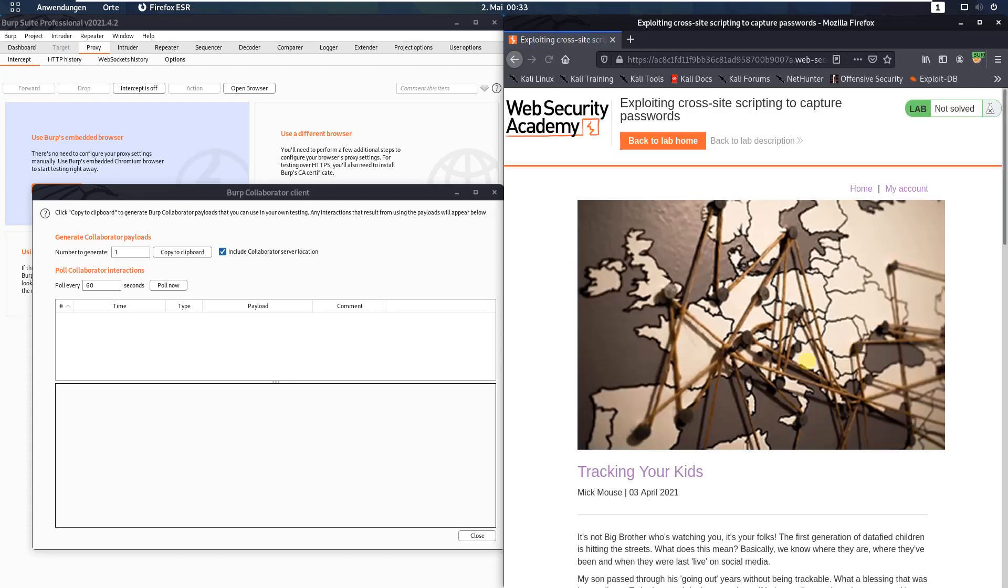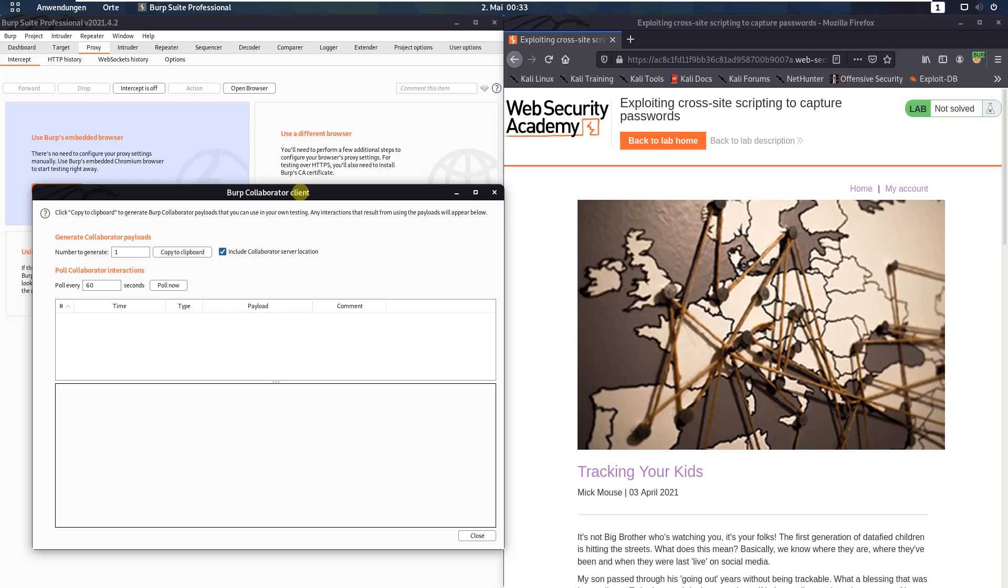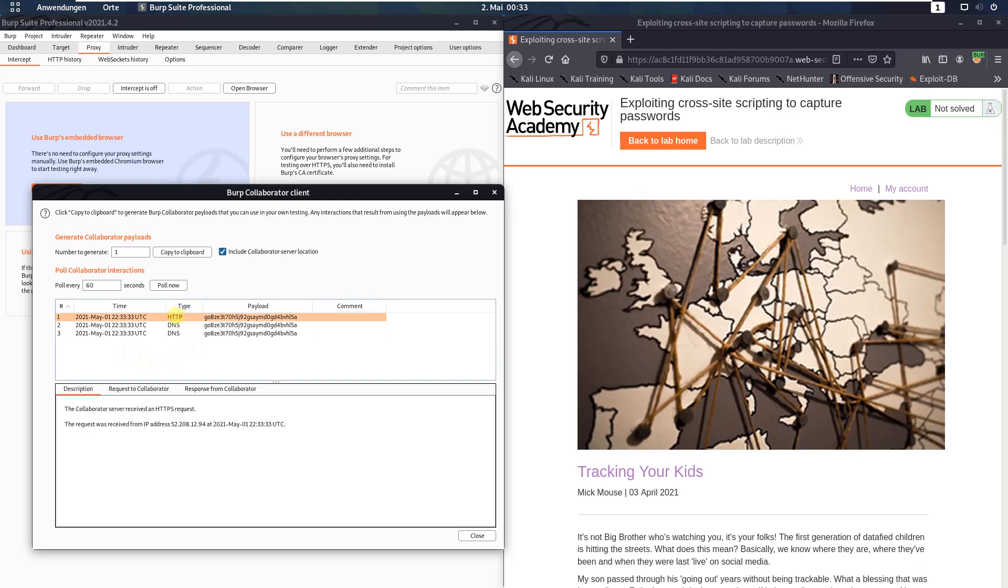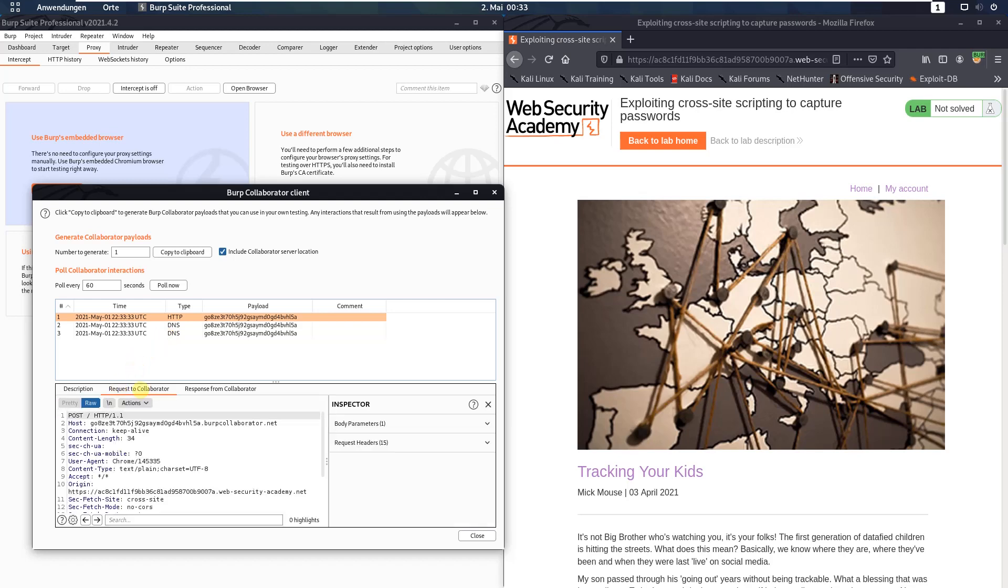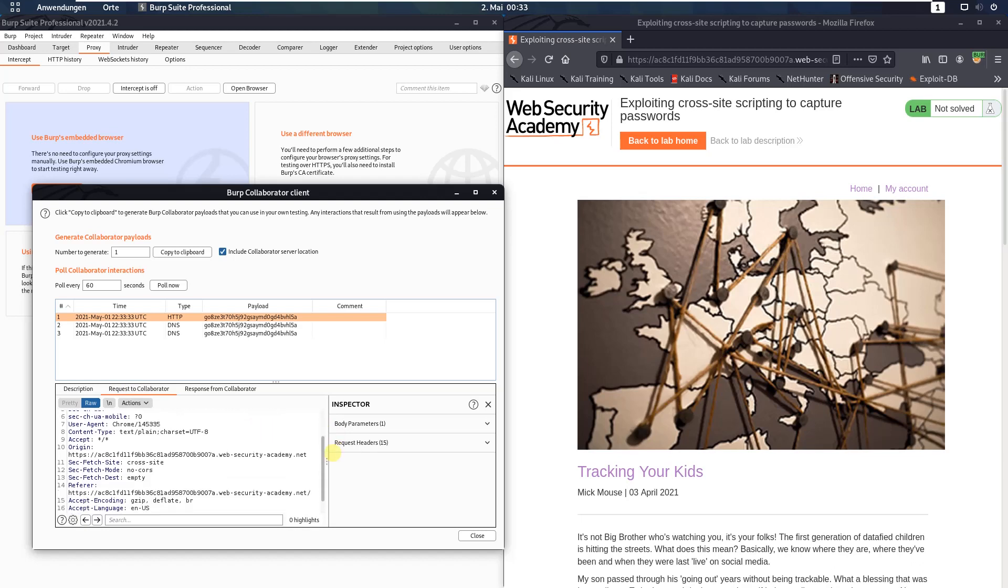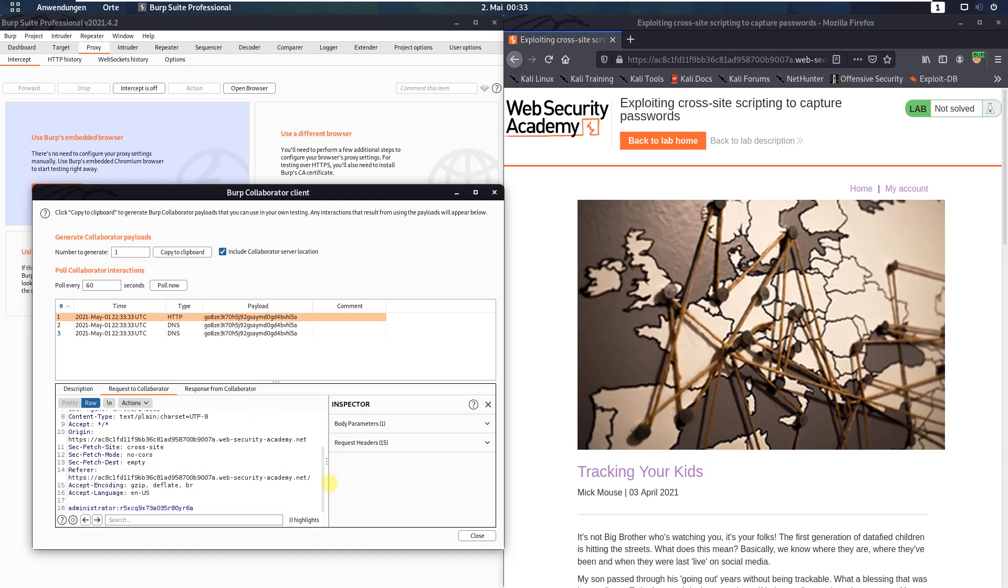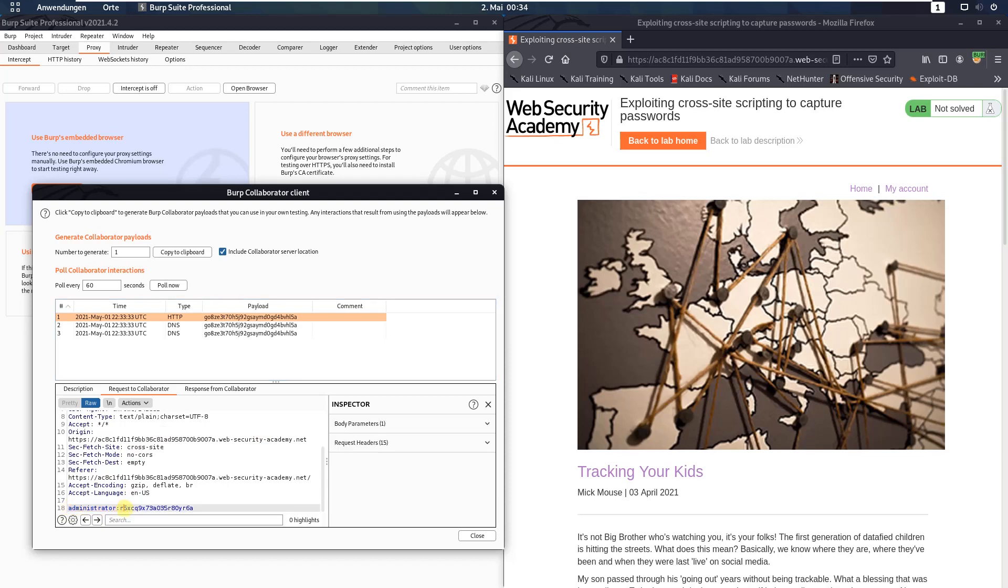Switch to your Burp collaborator client window. And you see we received some HTTP and DNS messages. Click on the HTTP message and open the request to collaborator tab. And you see here we received the username administrator and this password.